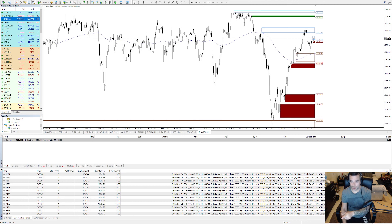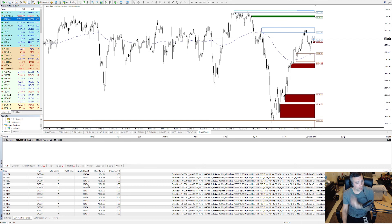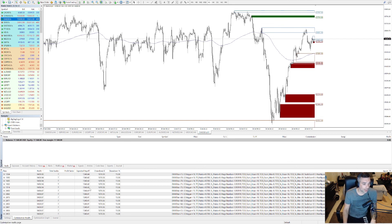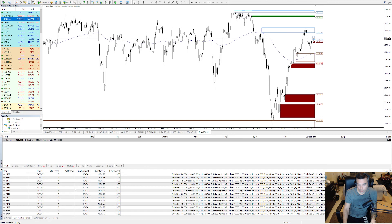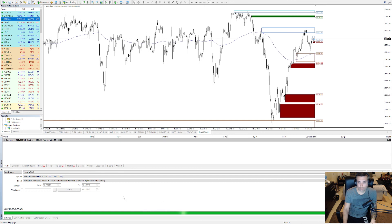And then you have all the other results here, the drawdown as I explained before. So this is basically how you perform optimization tests on your expert advisors. Hope you understand.